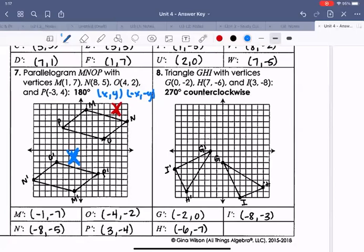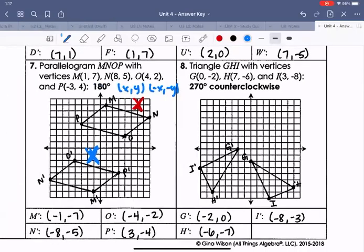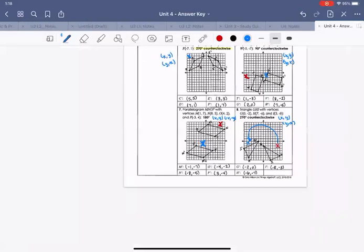For number eight, it was a 270-degree counterclockwise rotation. The pre-image started in quadrant four and rotated three quadrants to quadrant three. The rule for 270 counterclockwise is (x, y) becomes (y, -x).